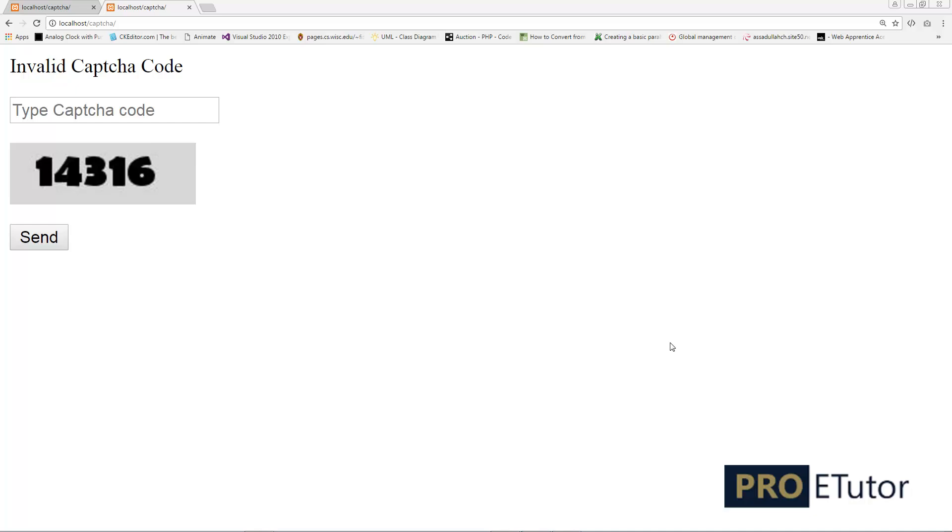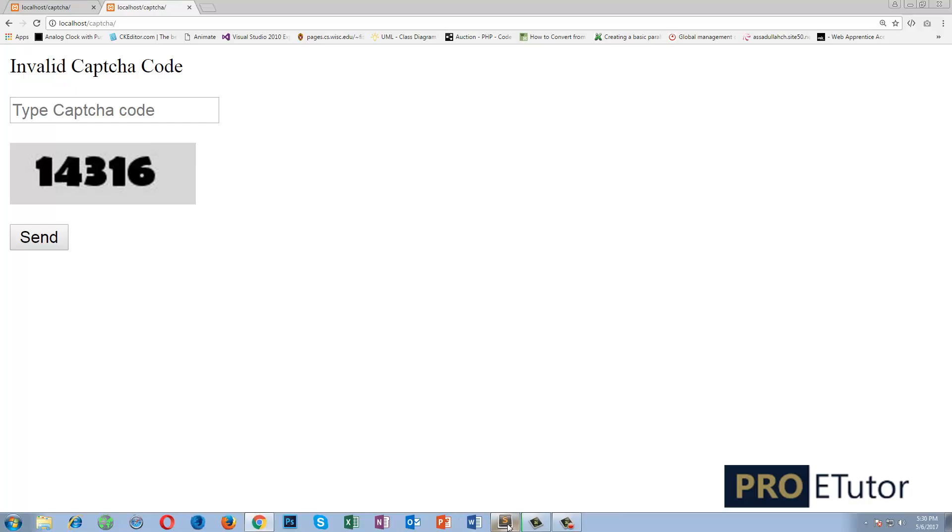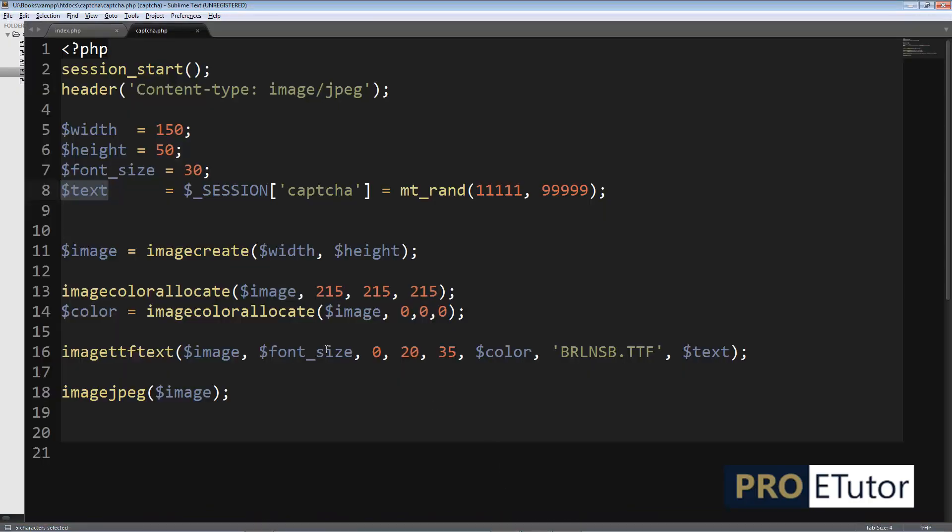Hi everyone, this is Asad and today I'll show you how you can make this image hard to read. I'm gonna put some lines on the image to make it hard to read, so let's get started and dive into the code.